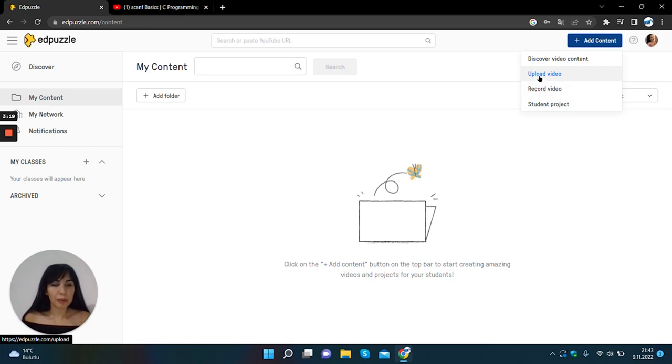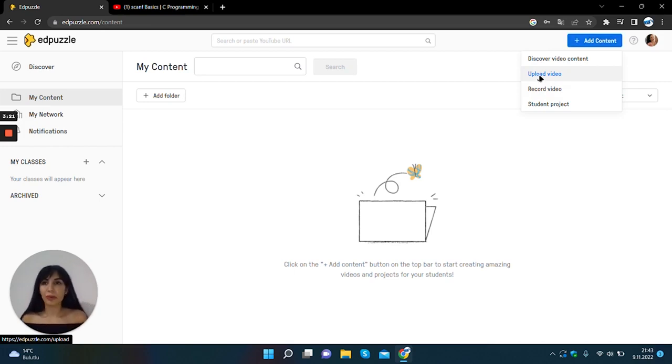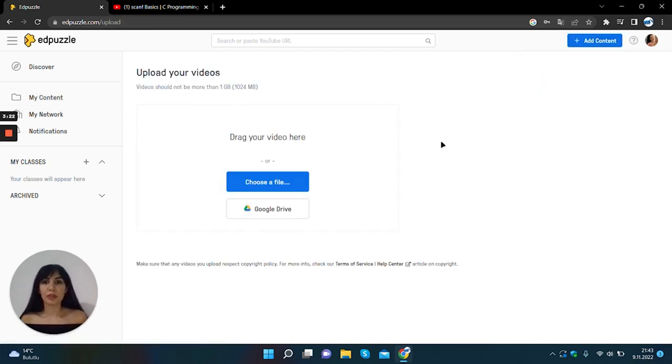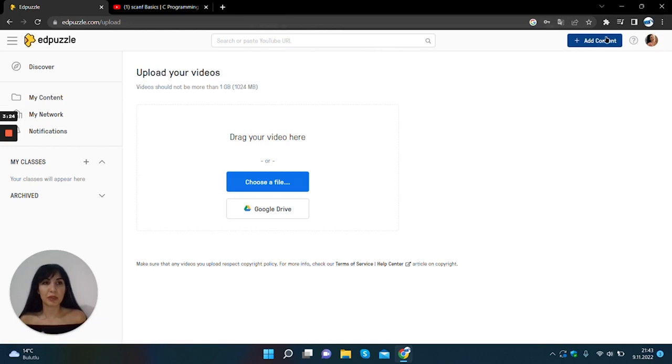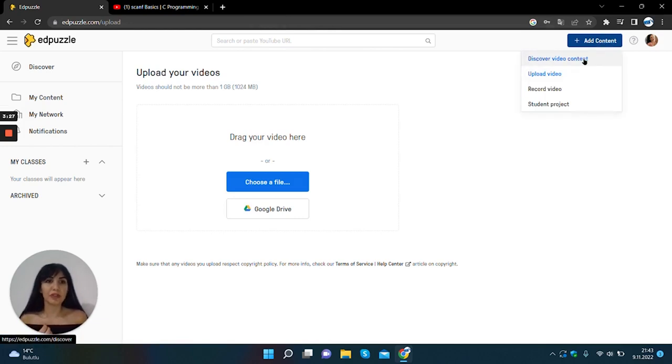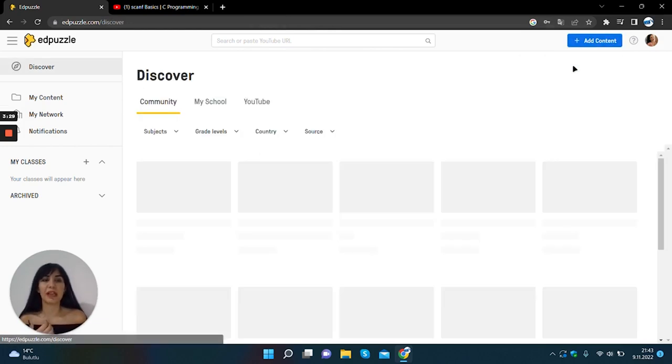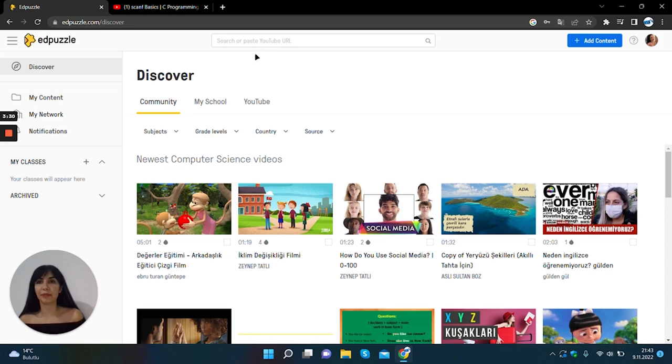I want to upload a video from YouTube, so I want to create, upload a video so I will discover video content button.